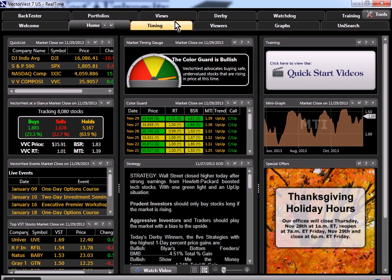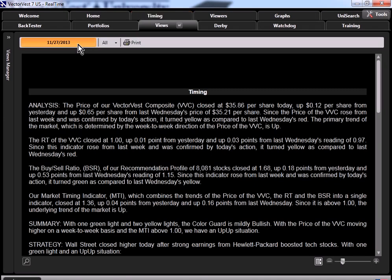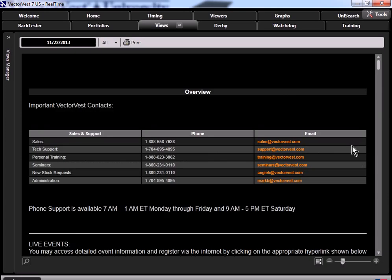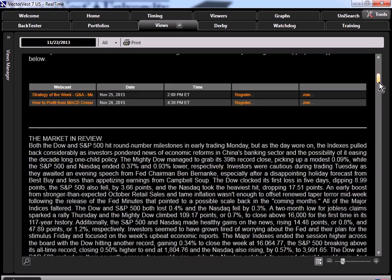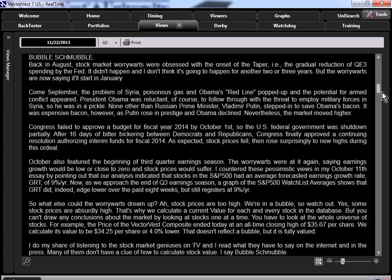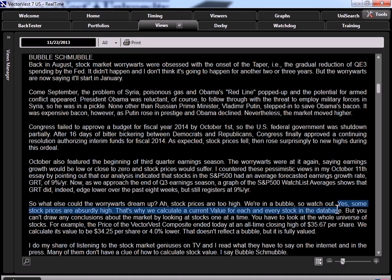From the homepage, we'll go into the views, and let's look at last Friday. In the overview section, we come to his essay, Bubble Shmubble. In his essay, Dr. Delito discusses market worry warts assertions that we're in a stock market bubble. He states in part, yes, some stock prices are absurdly high. That's why we calculate a current value for each and every stock in the database. He goes on to say that by analyzing the market as a whole, it's fully valued. But how can we avoid the overvalued positions?